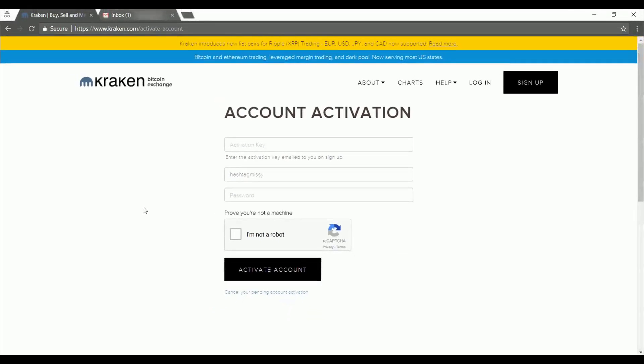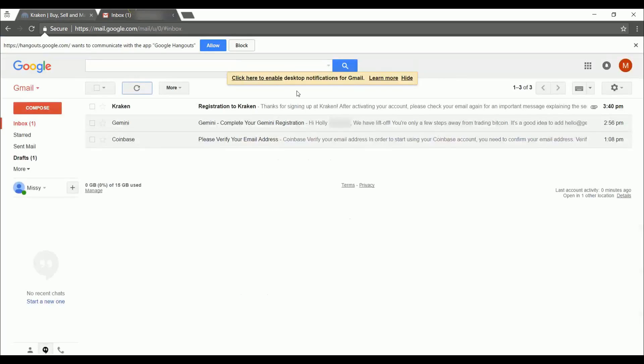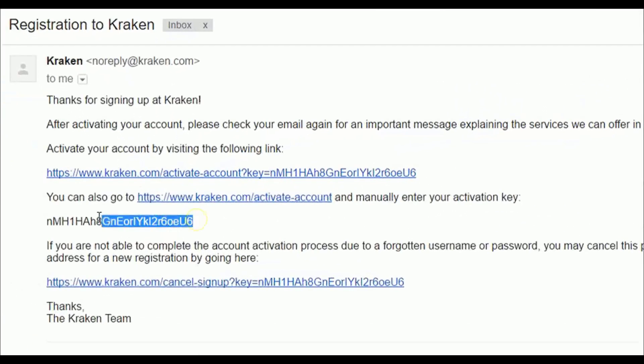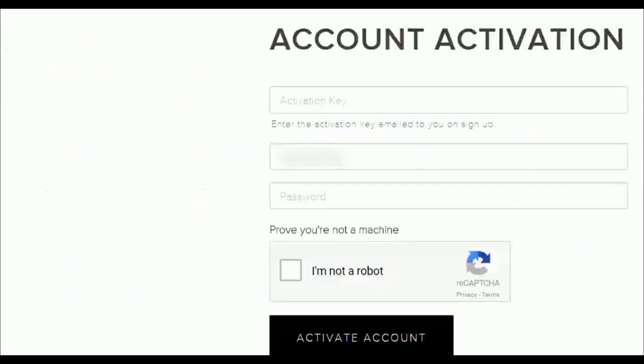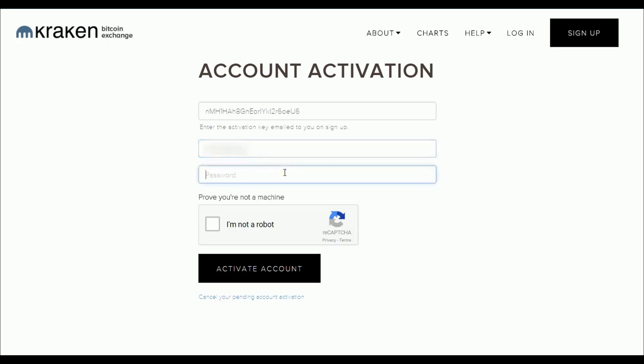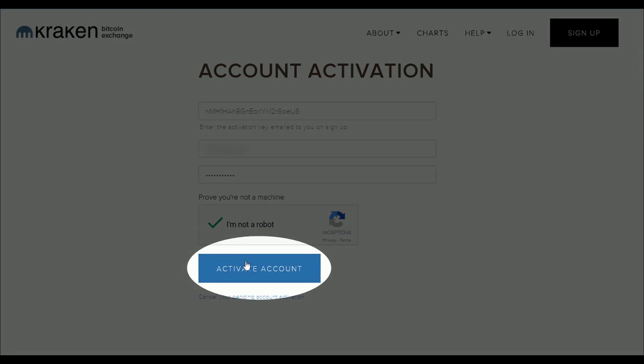Now we're going to activate our account. The first thing we need to do is check our email to get our activation key. They have emailed us a long activation key here, so I'm just going to highlight and copy that and paste it in over here. Make sure you put in the user name that you registered. And now we're going to enter the password that we just registered on the previous page. And we're going to prove that we are not a robot and click activate account.